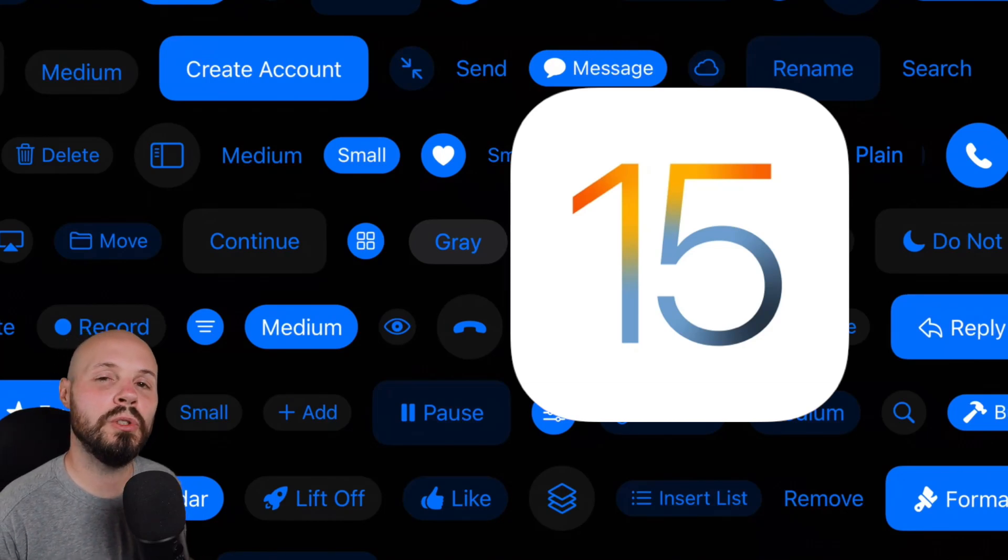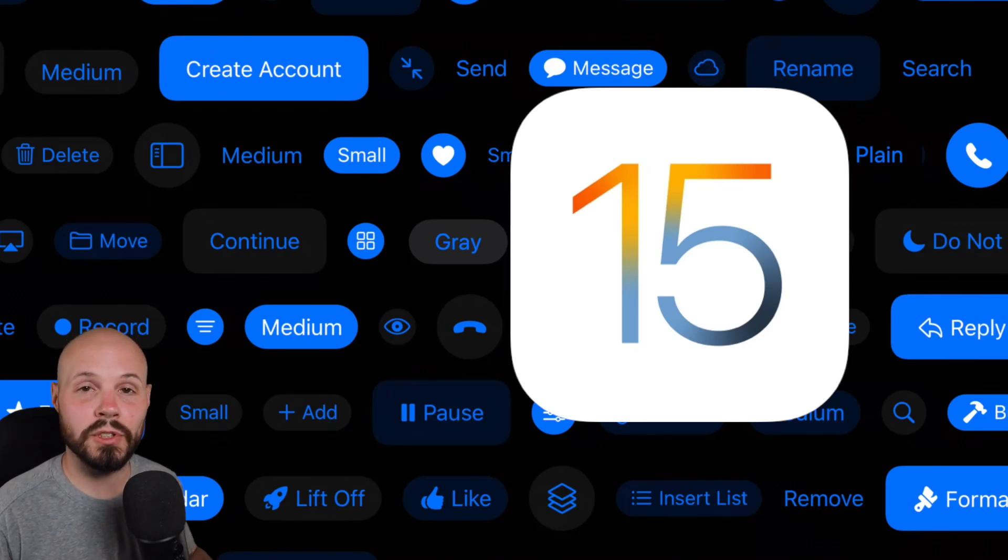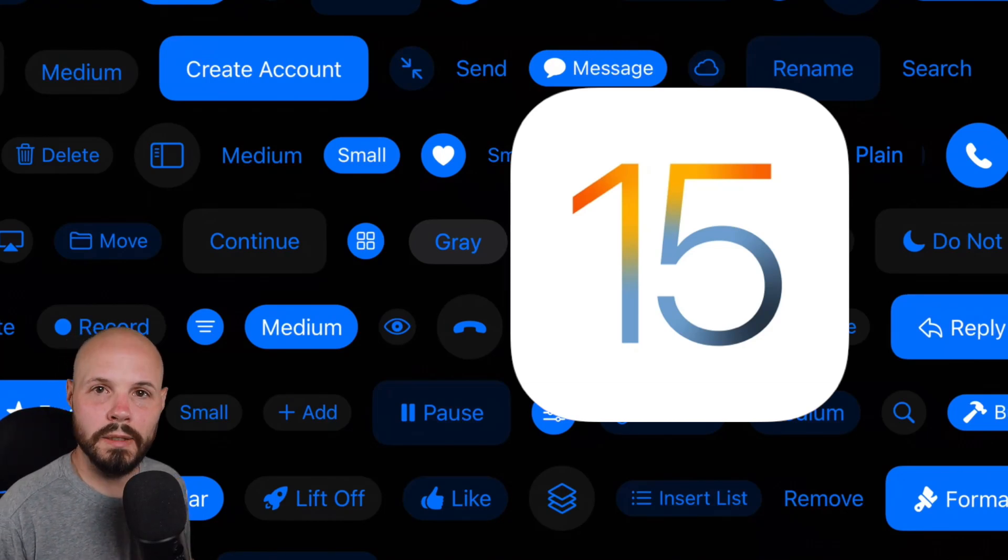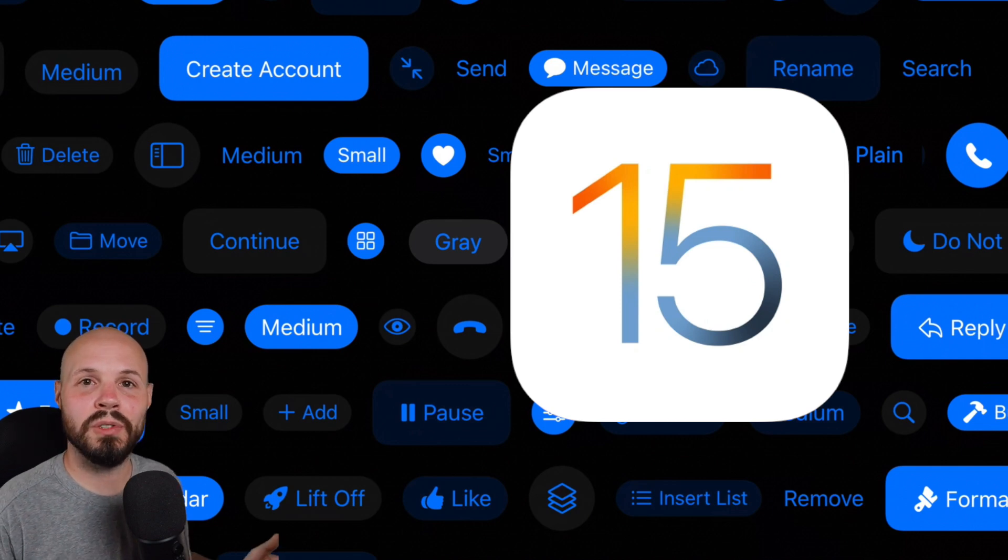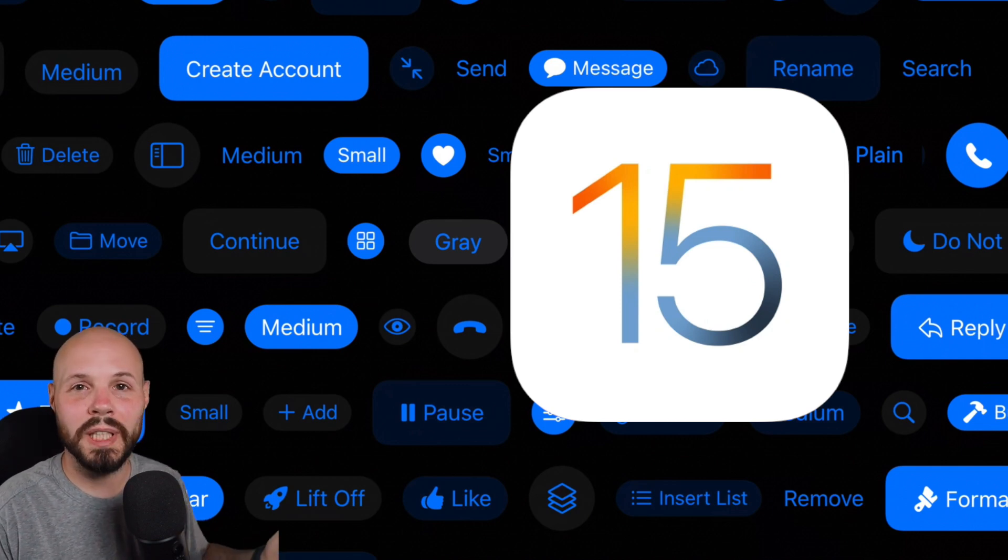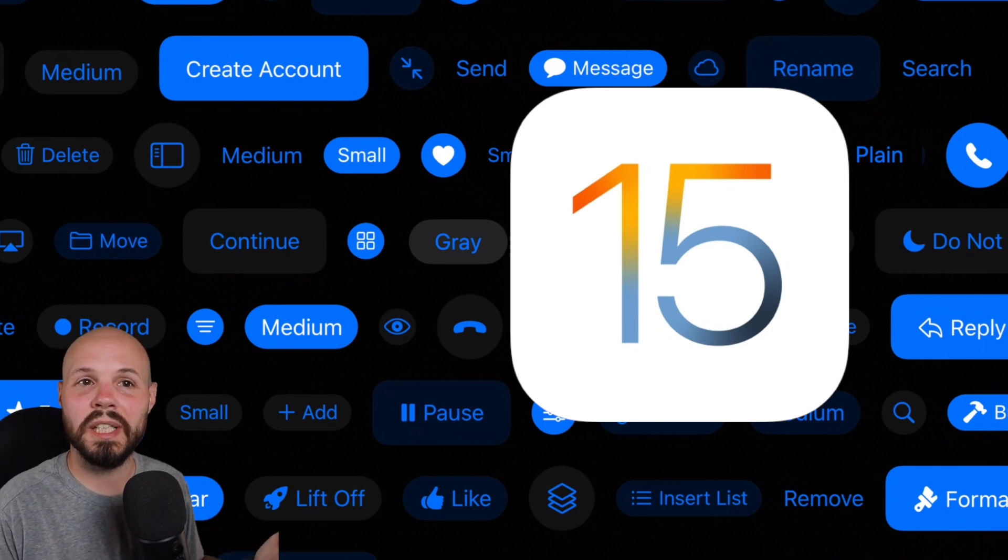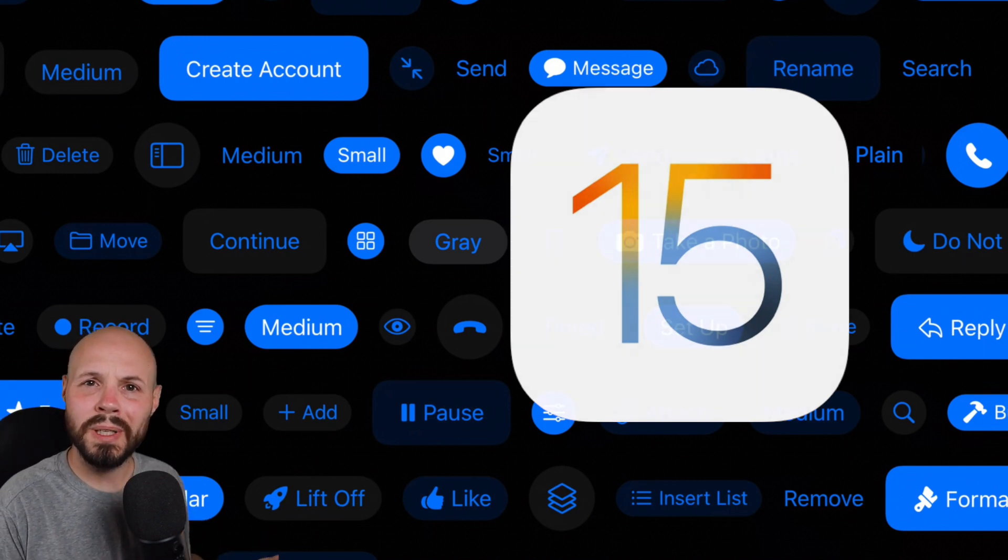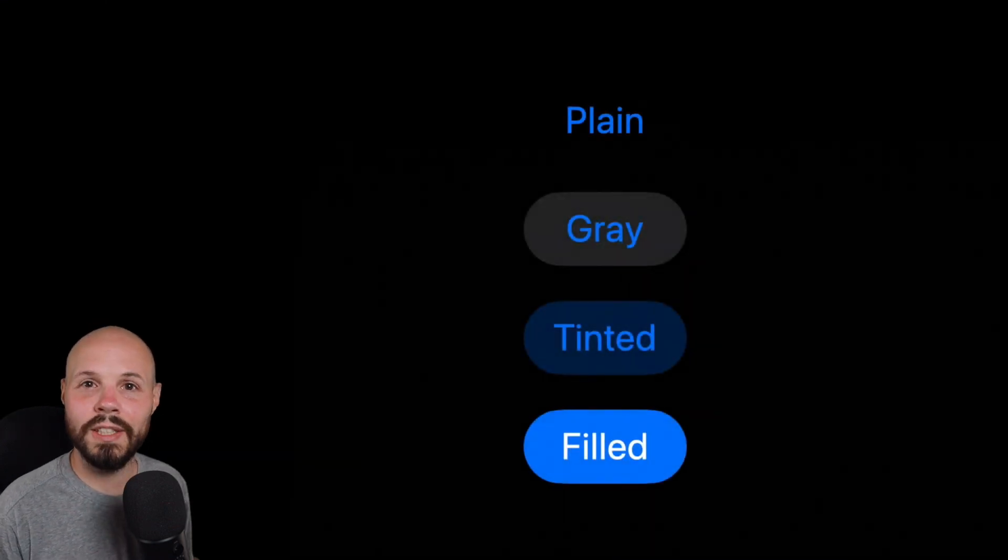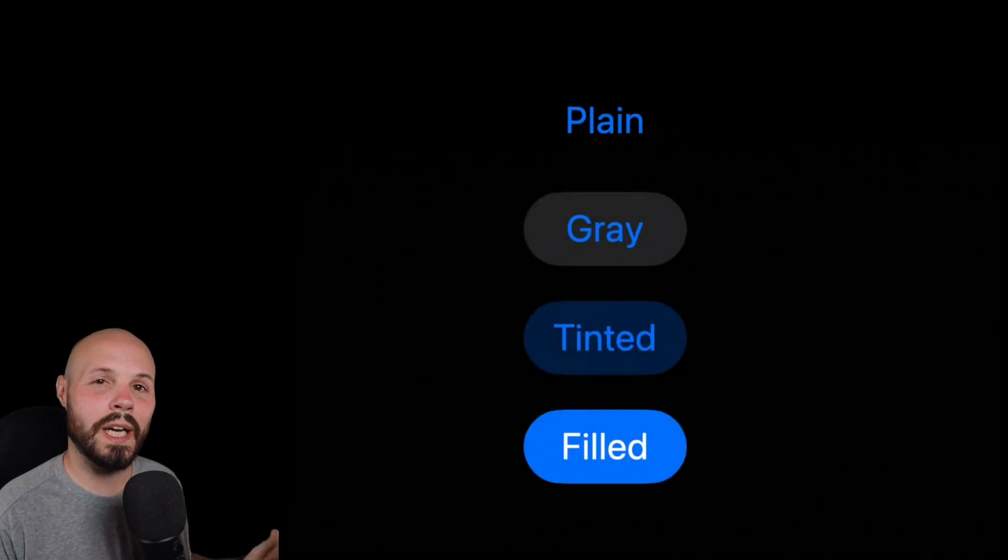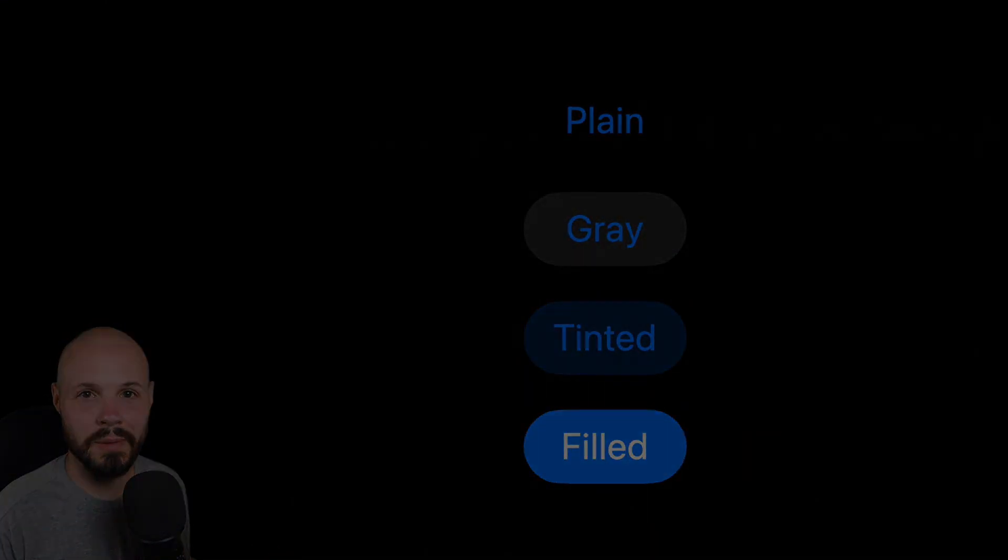iOS 15 introduced new built-in button styles for SwiftUI. The great thing about these styles is they give you Apple-looking buttons for relatively low effort. In this video I'm going to show you how to convert your buttons to this new style.